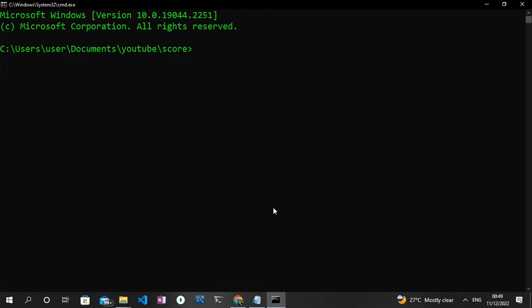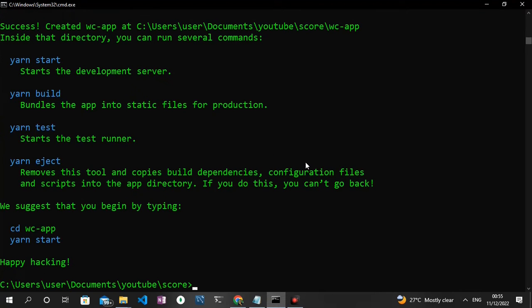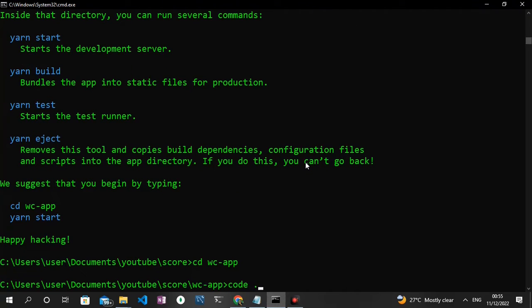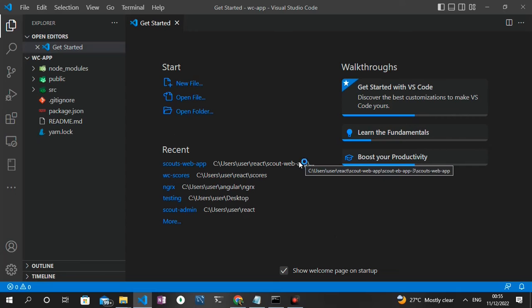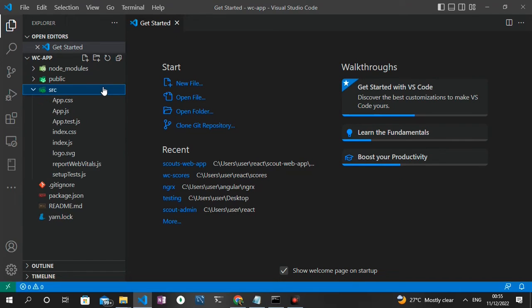Without wasting much time, let's get started. The first thing we need to do is create a new React project. As you can see in my terminal, I already created a directory. Inside this directory I'll be using the command npm init react-app and then the name of our app, which I'll call 'worldcup', and then press Enter. A new React application will be generated. Once the project finishes installing, we move into the directory using the cd command and open the project in Visual Studio Code.